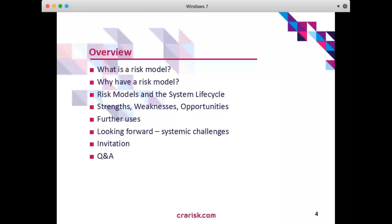Today's agenda: I'll be giving an overview of what it is to be a risk model and why do we have them. Risk models in the context of the system lifecycle. I've considered the use of risk models in railways, metros and tramways today across the world. We'll have a look at some of the strengths, weaknesses, opportunities, and propose some further uses of risk models, looking forward to some of the systemic challenges out there. The views expressed today are mine and mine alone. I look forward to some Q&A at the end, after an invite to a forum we've got coming up later in the year.